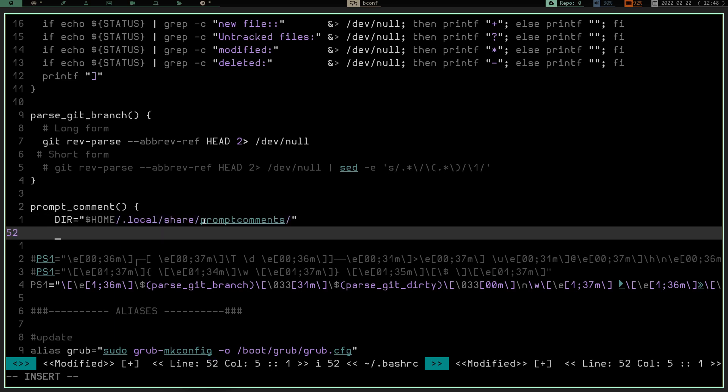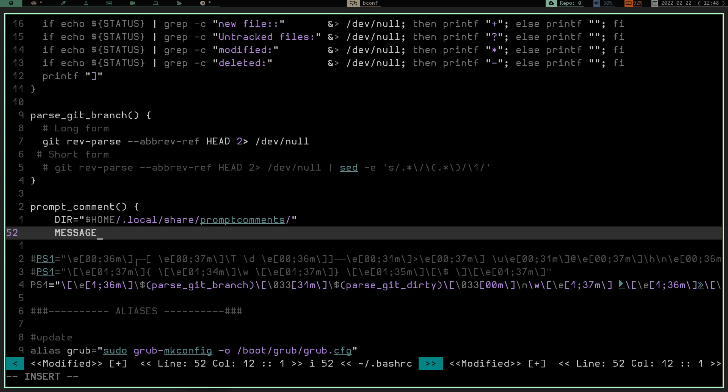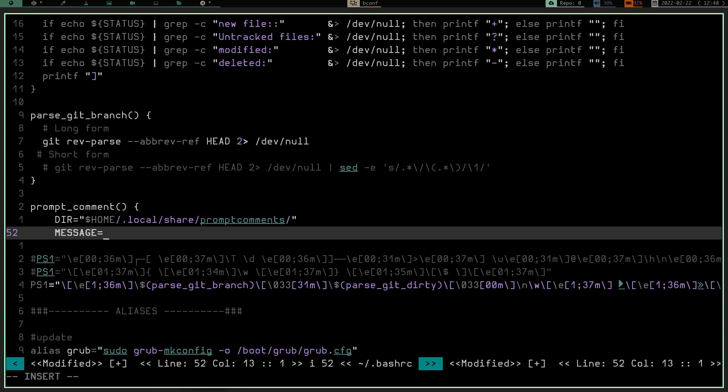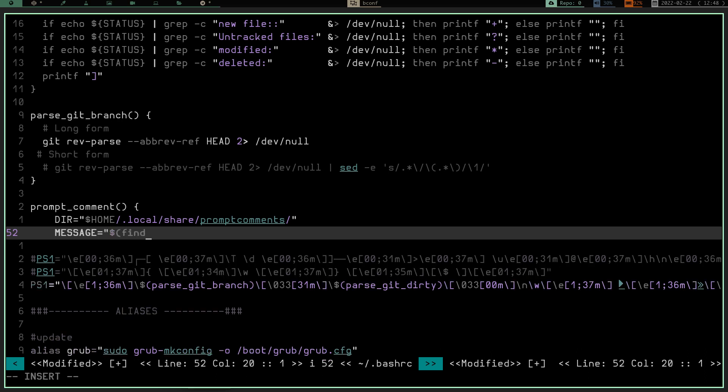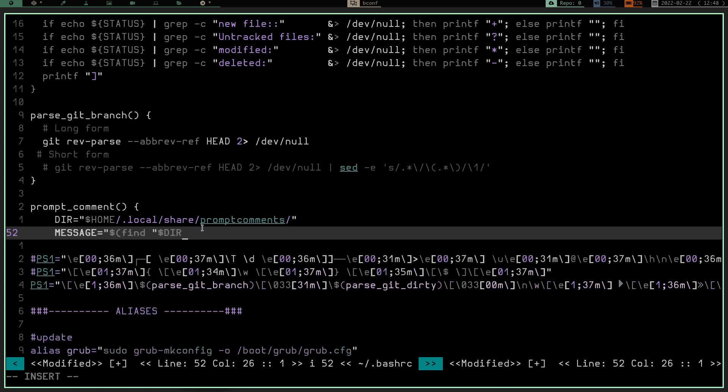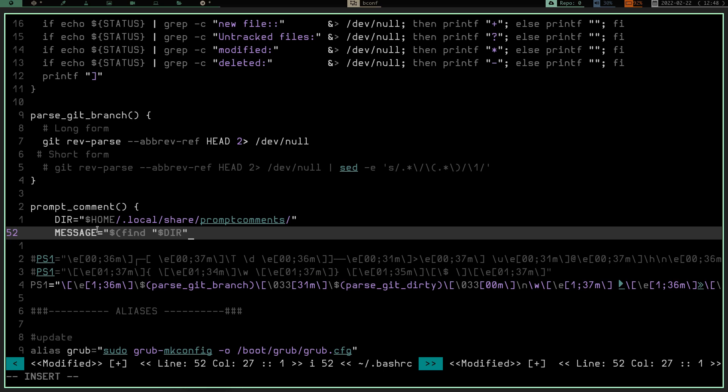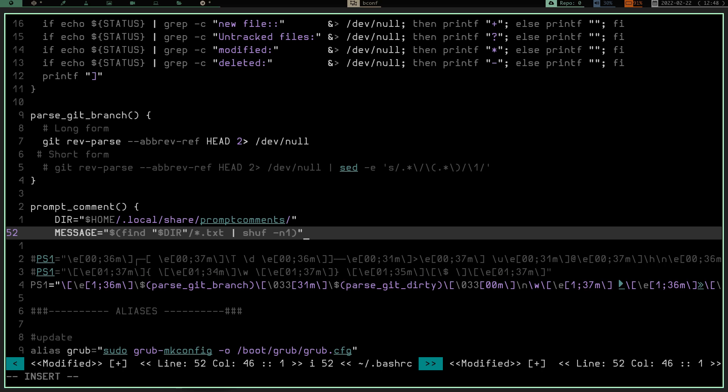So I've declared the dir variable as my home .local share prompt comments directory. So now we're going to hit enter, we're going to declare another one and we're going to declare message. And we are going to make that and we are going to have the find command, find. And we're going to find that directory that we just declared right here. So we're going to find home .local share prompt comments. And then we're going to look for any, so we need a star for a glob, so we're going to look for any .txt files in that directory. We're going to take those and we're going to pipe them into shuff, which is going to kind of randomize them, shuffle them up. And then we are going to randomly select one.